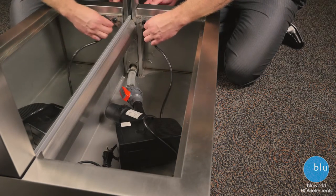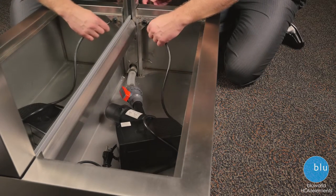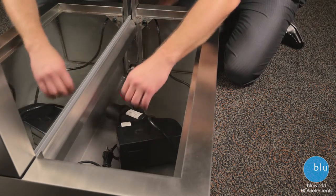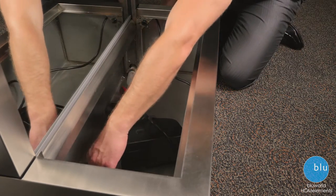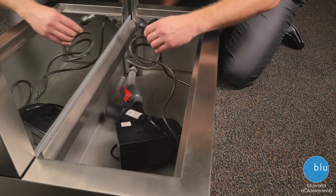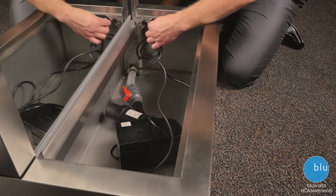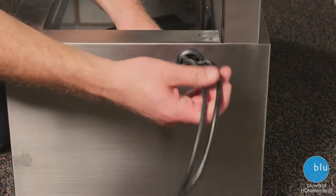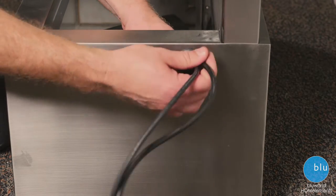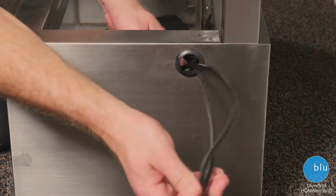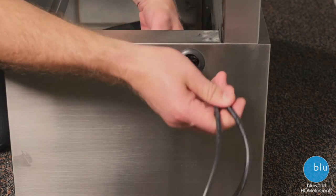Now feed the pump cord through the escape hole, then follow with the LED power cord. Make sure that you pull out enough cord so you can reach your outlet.